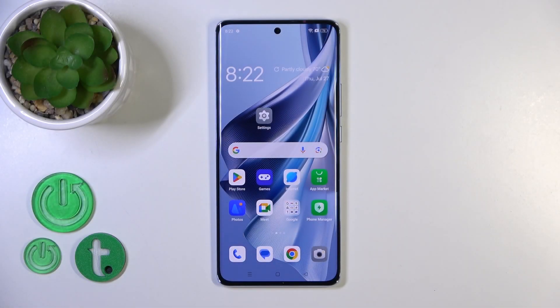Welcome to the Infinix Me of Arena 10 and I'll show you how to turn off Google Assistant on this device.